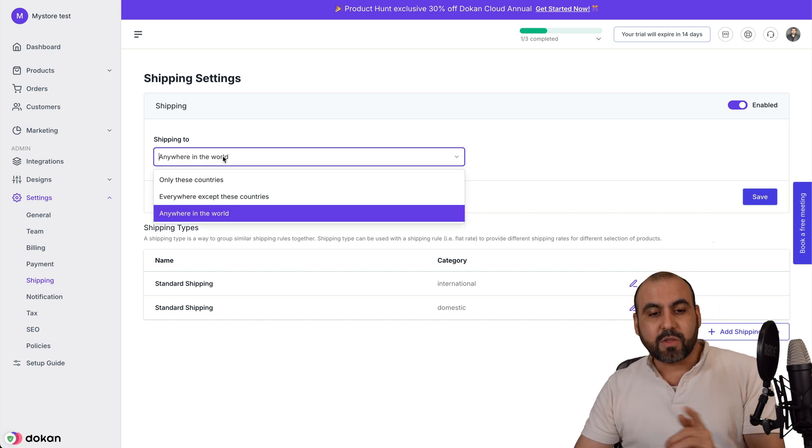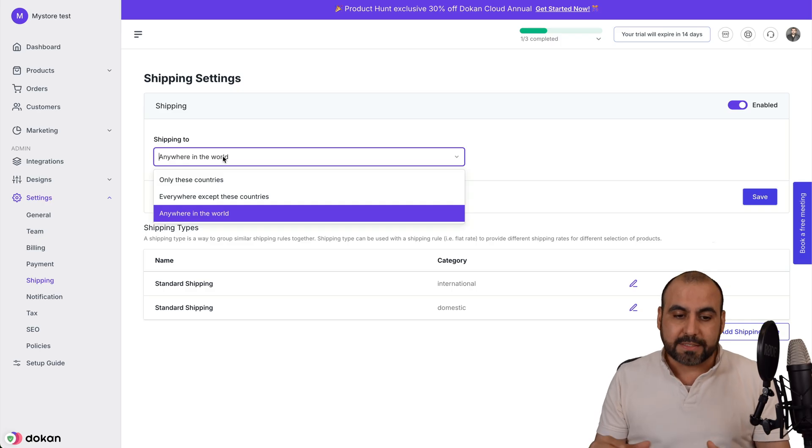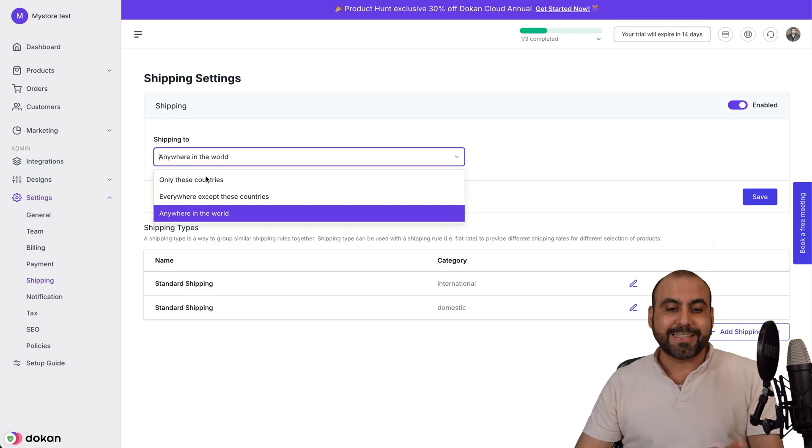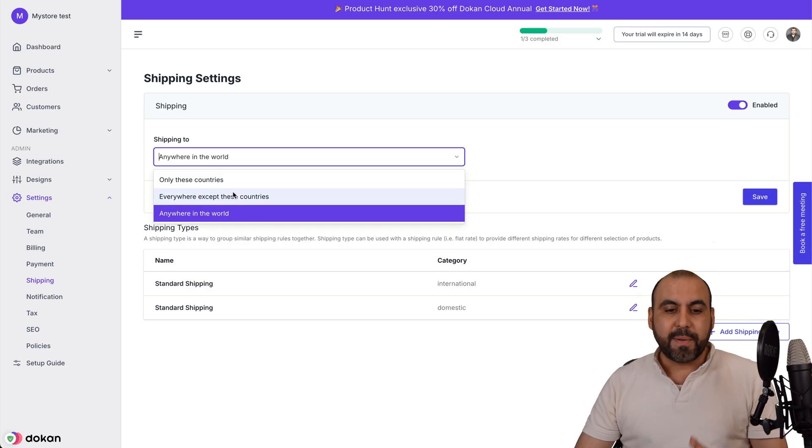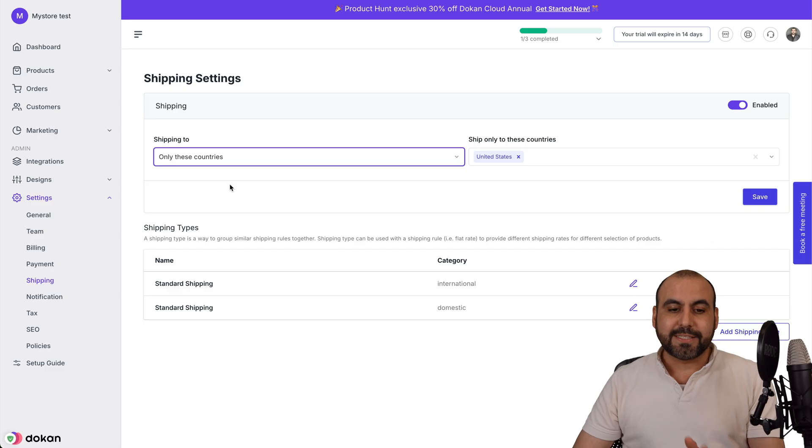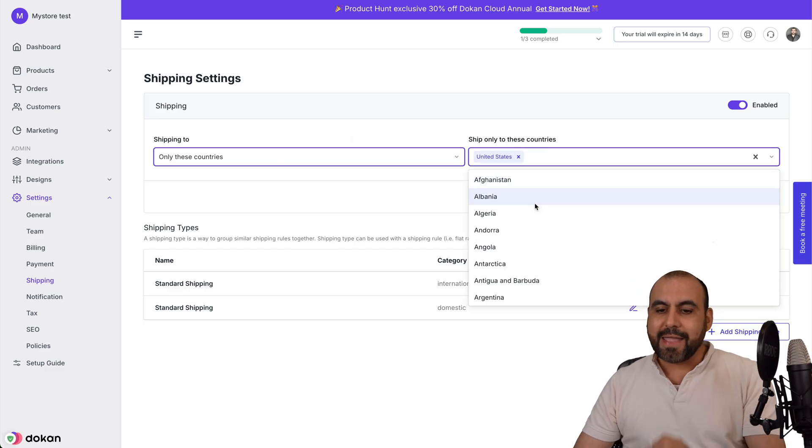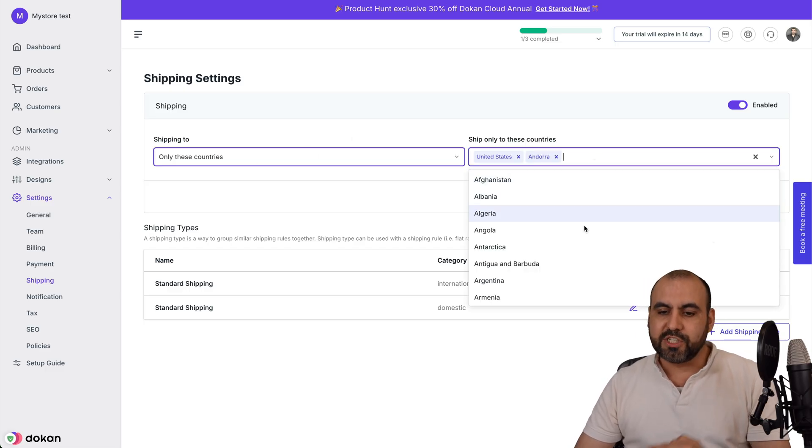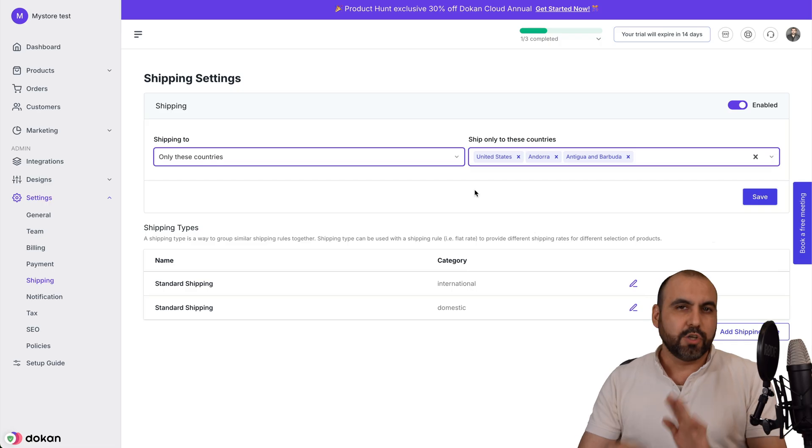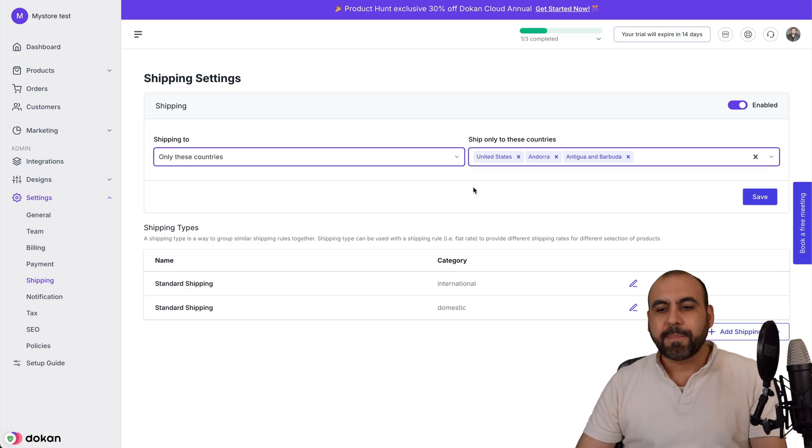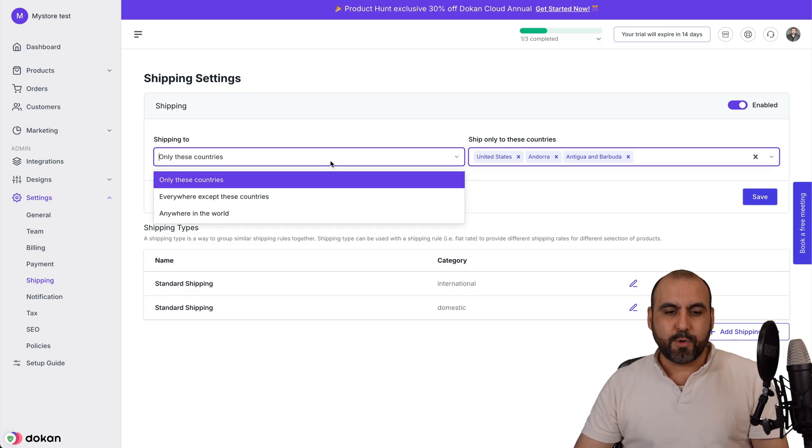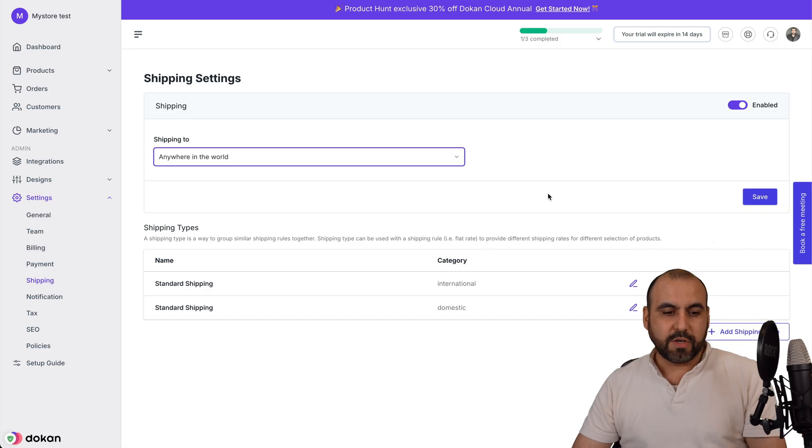Then select where you want to send out products. By default, it's anywhere in the world. But if you only want to select countries, go ahead and turn this on and add the countries where you are going to be shipping to. Only the countries where you're going to ship. In this case, I'm going to leave it anywhere in the world.